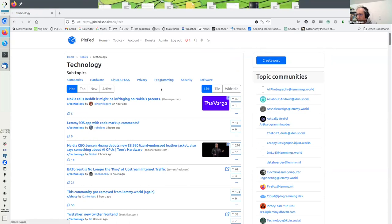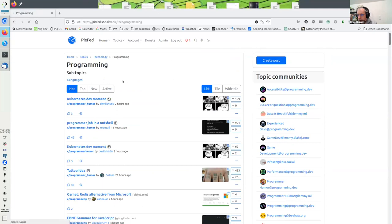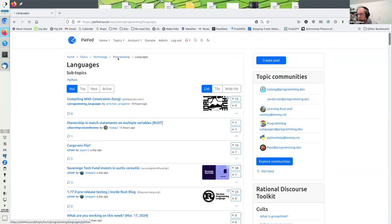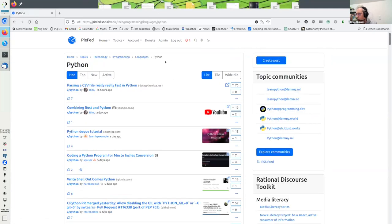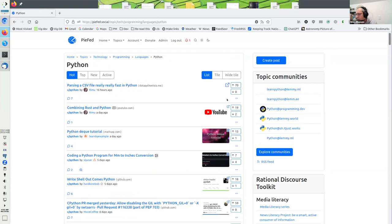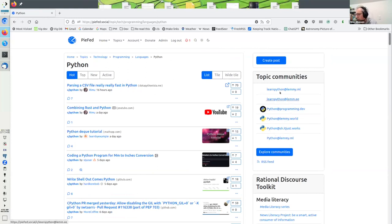We've got programming, languages, Python, and you can see the breadcrumb there. These are all the Python communities. Rather than having to find these, perhaps on different servers, and subscribe to them individually, you can just browse the topics.